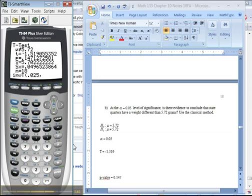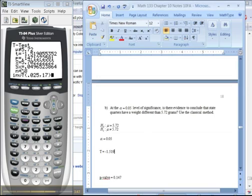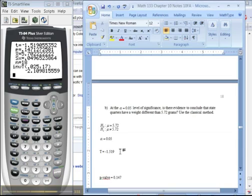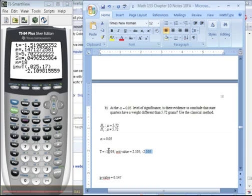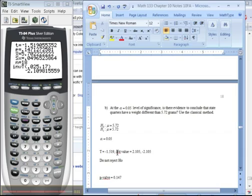Degrees of freedom — that's 17, right? There were 18 in the sample; you can see it right there, n was 18, so degrees of freedom is 17. Enter. So the critical value is plus or minus — and I'm not doing this the way we would do it by hand; when we do it by hand we have to show a lot more work. There are two critical values: plus or minus 2.105. If negative 1.519 was lower than negative 2.105 we would reject, or higher than the upper one we would reject. But it isn't — we do not reject H0, because negative 1.519 is greater than negative 2.105.